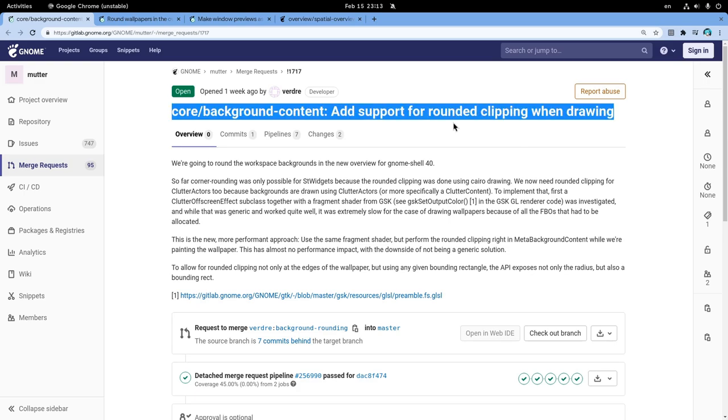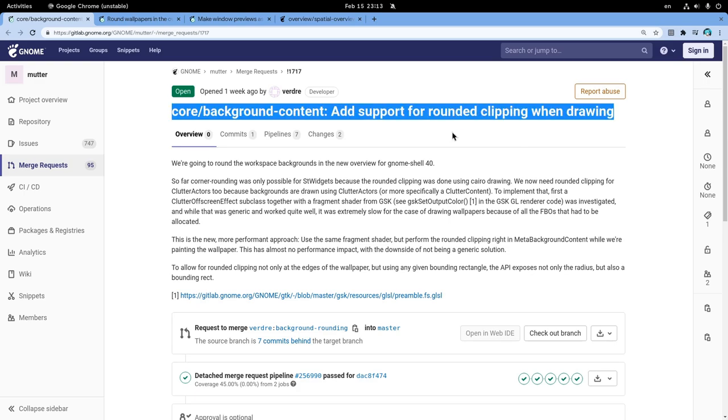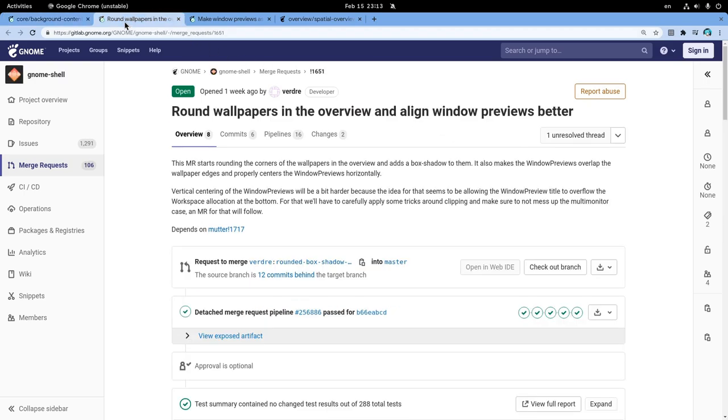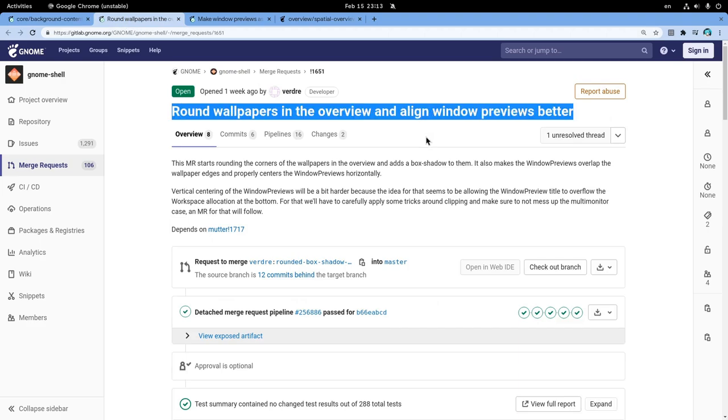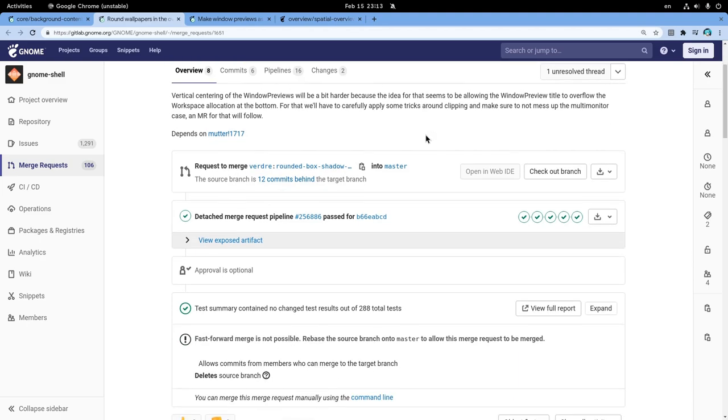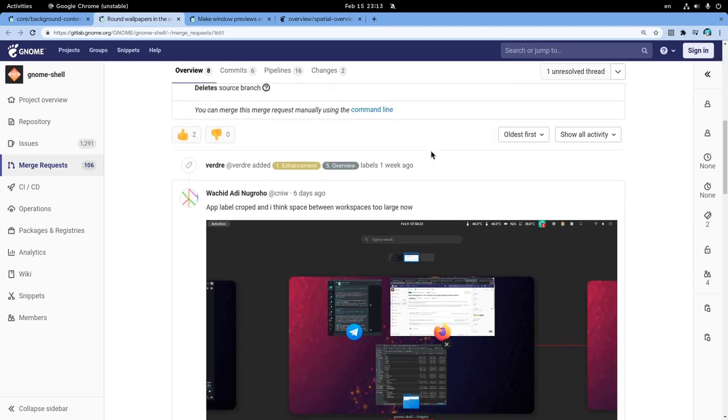The first is on Mutter and it adds rounded corners capabilities on background. The second is on Shell and it basically provides the UI hooks for the rounded corners, plus it changes the alignment of the windows.